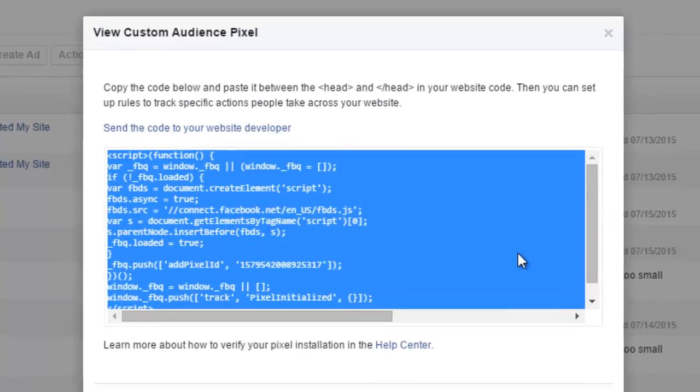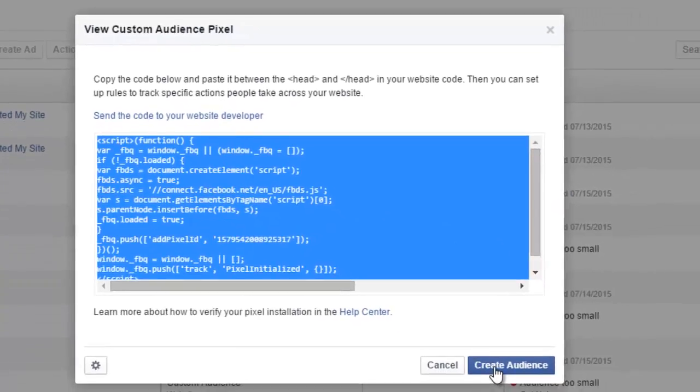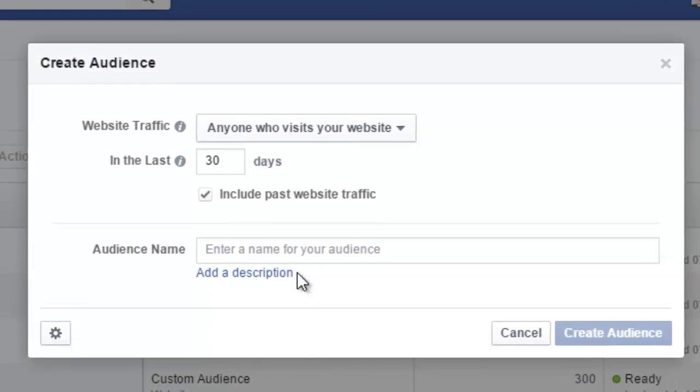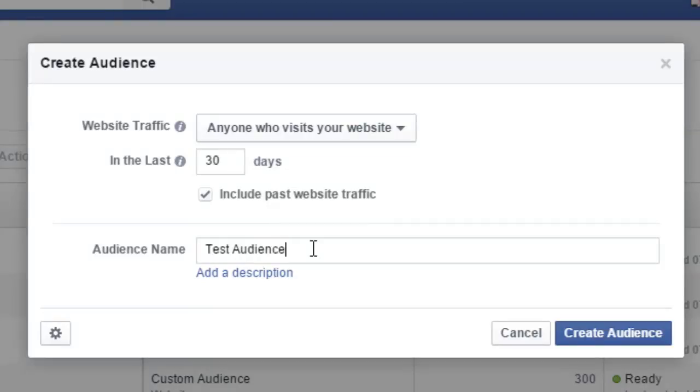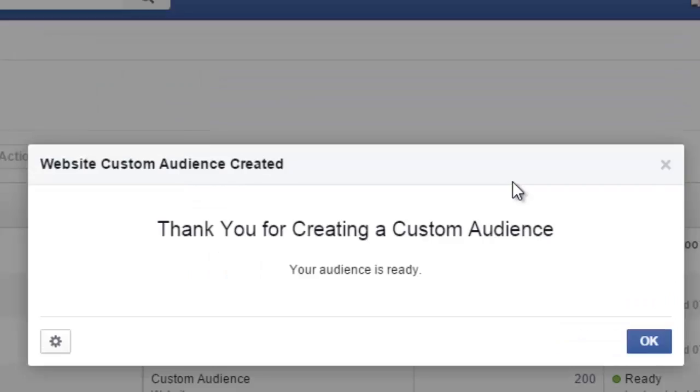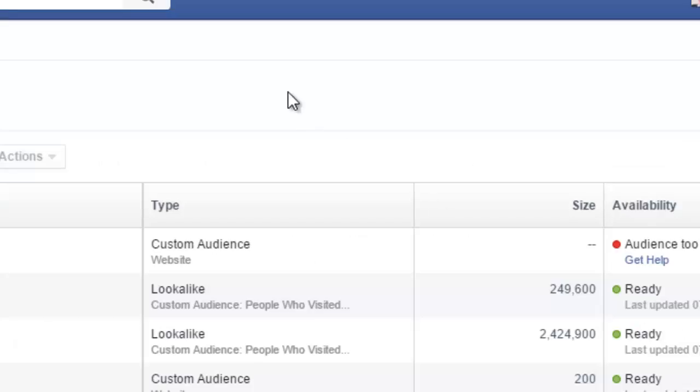Now we can create our audience. Okay, I gotta type it in again—I'll call it 'Test Audience for Video.' So it's gonna create our audience. Okay, now it's working on our audience, it's making it right now. So I'm gonna hit 'Okay,' and then we're gonna install the pixel code it gave us.